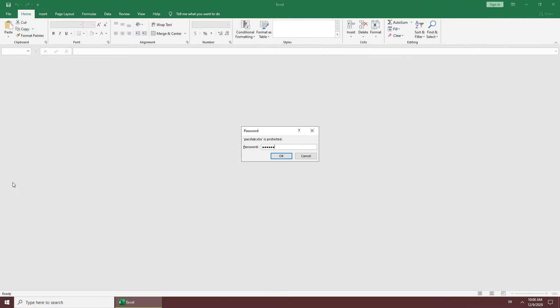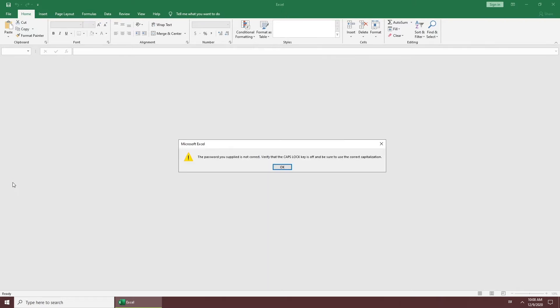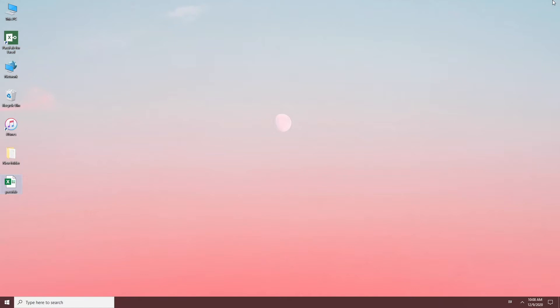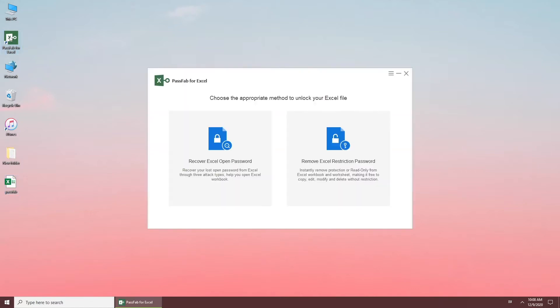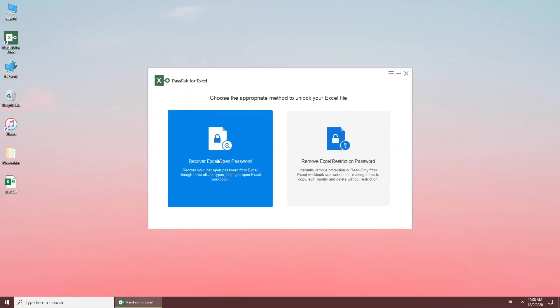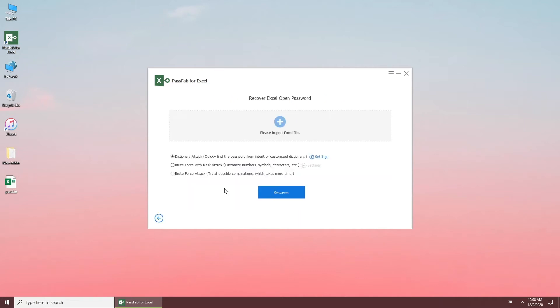If you forgot the unlock password, open PassFab for Excel. Select Recover Excel Open Password. Drag your locked Excel to the software.